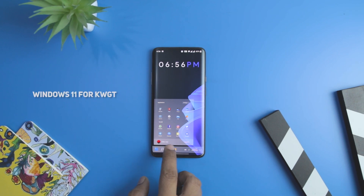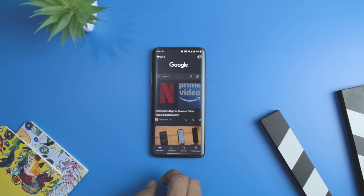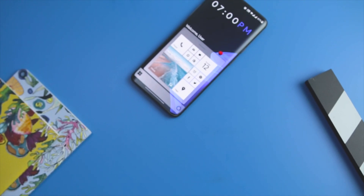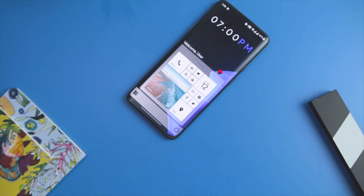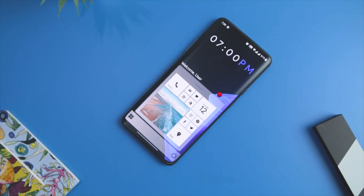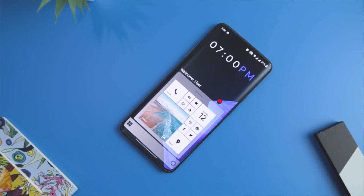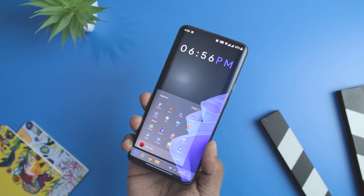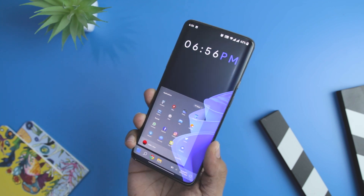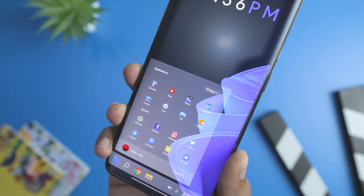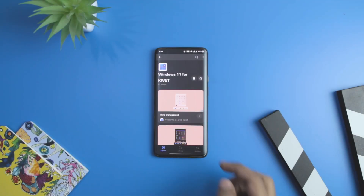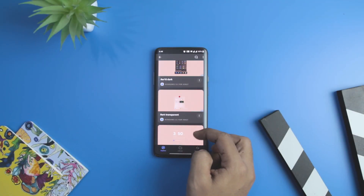Windows 11's release is just around the corner and it brings a lot of functional overhaul to the operating system. Until it releases, you can get this Windows 11 for KWGT widget pack and transform your Android phone into a Windows 11 PC look-alike with beautiful custom widgets. It retains the classic tap-to-open start button to make you feel like you are using a Windows 11 device.